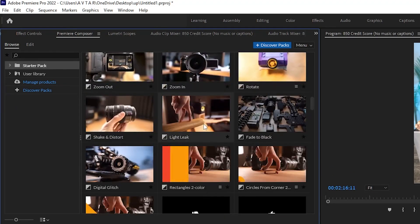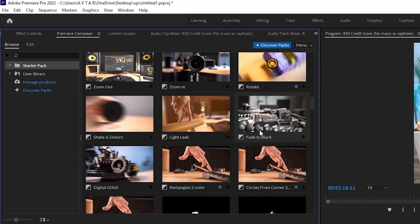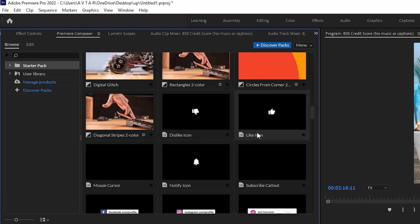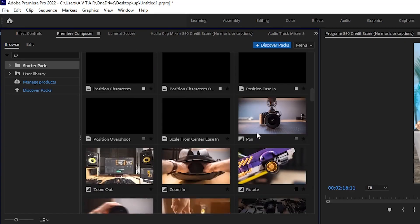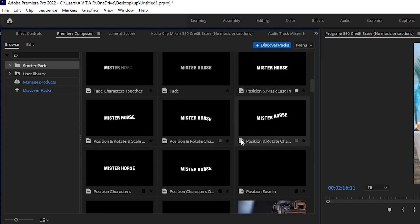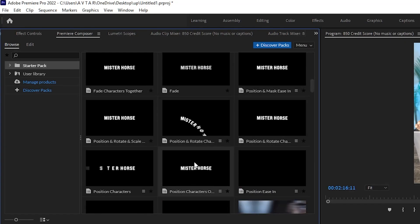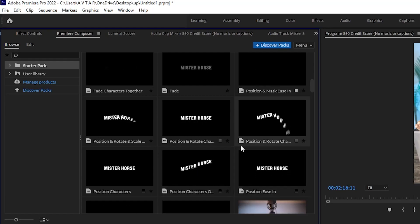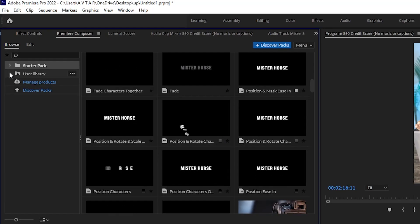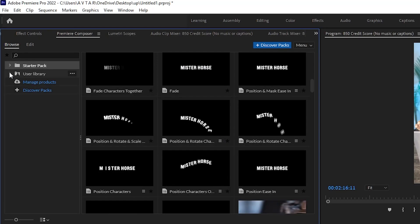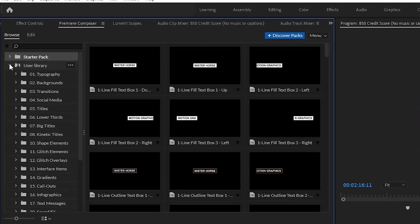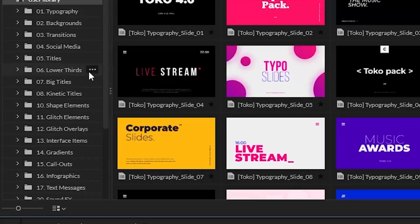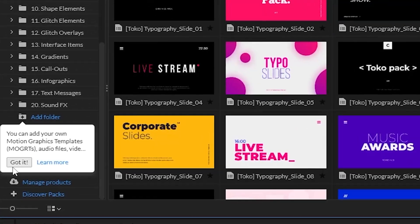Once you go there, you can just see the starter page. Most probably you will already be seeing many free transitions, icons, and even lower thirds for your video. This is already free here, but if you want to add something extra the way we are doing, you can just go to user library and you will...